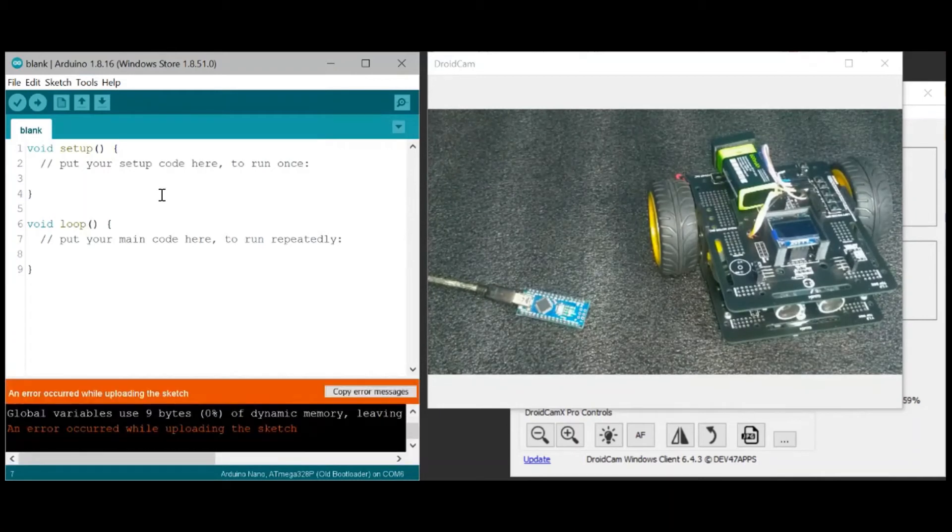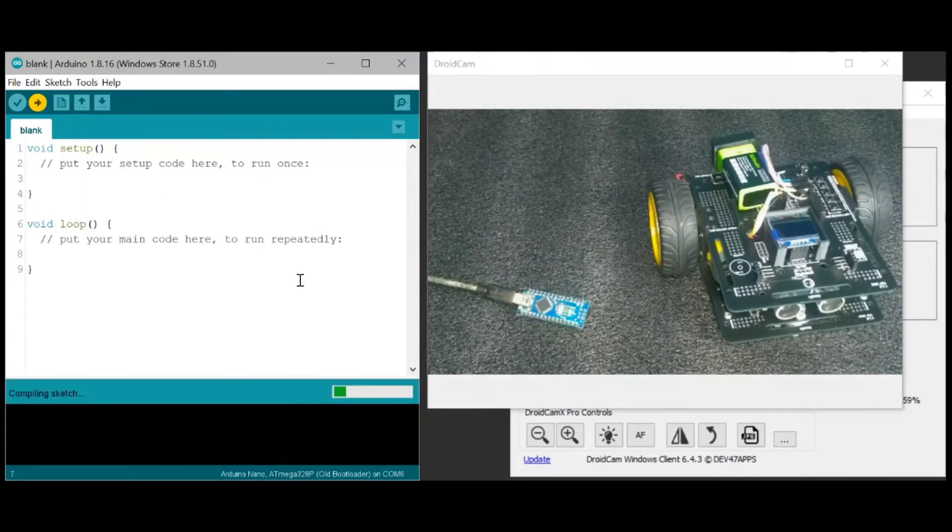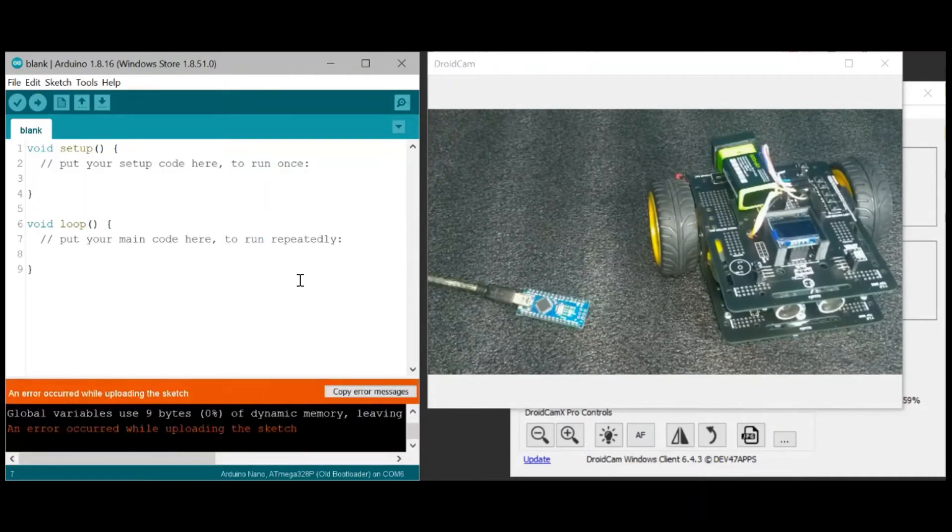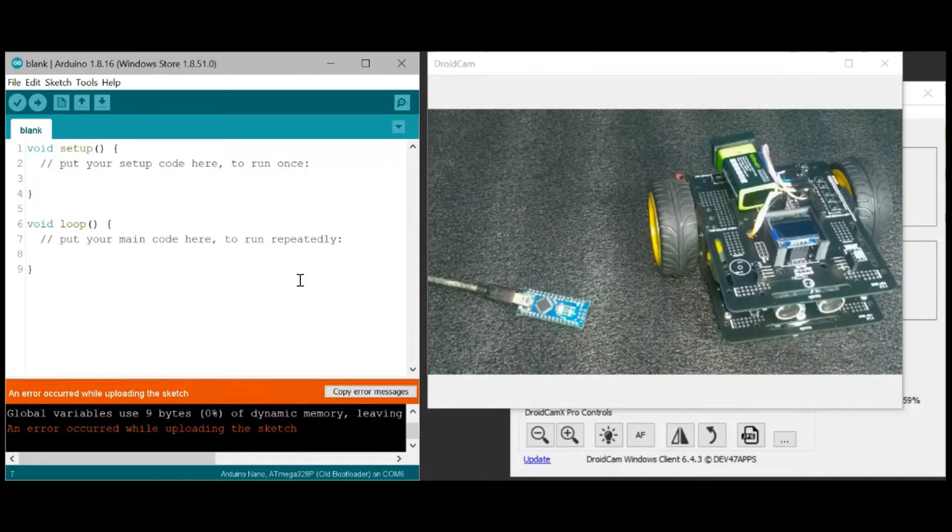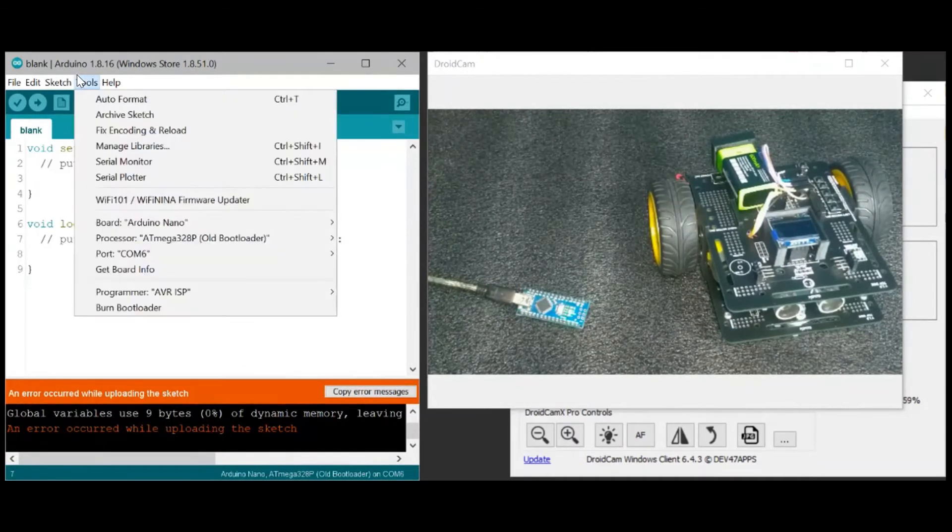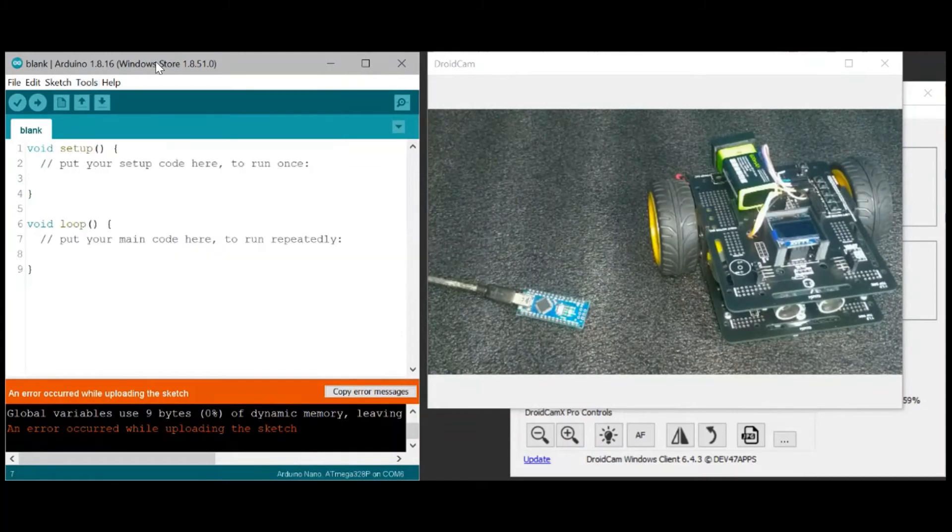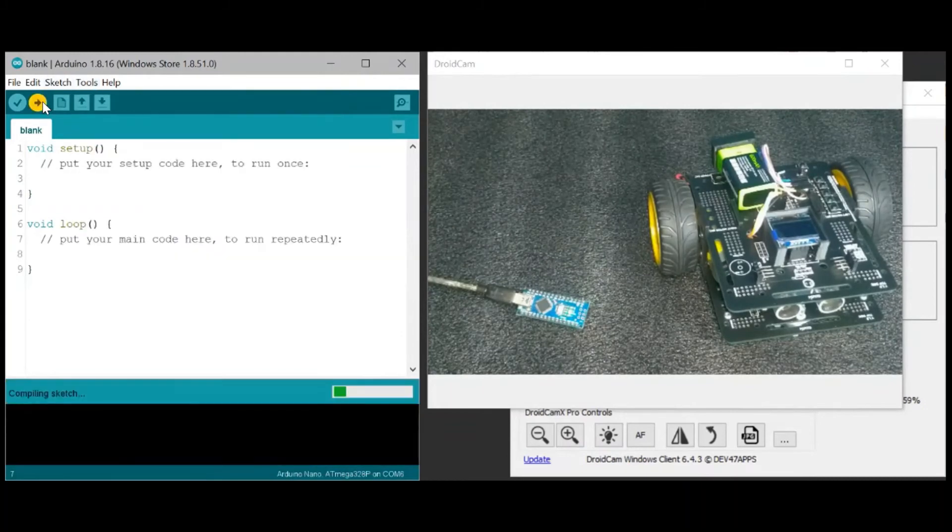Let's try again. And still there's an error. So even if I put it back to the old processor, to the default option, it will still not upload.